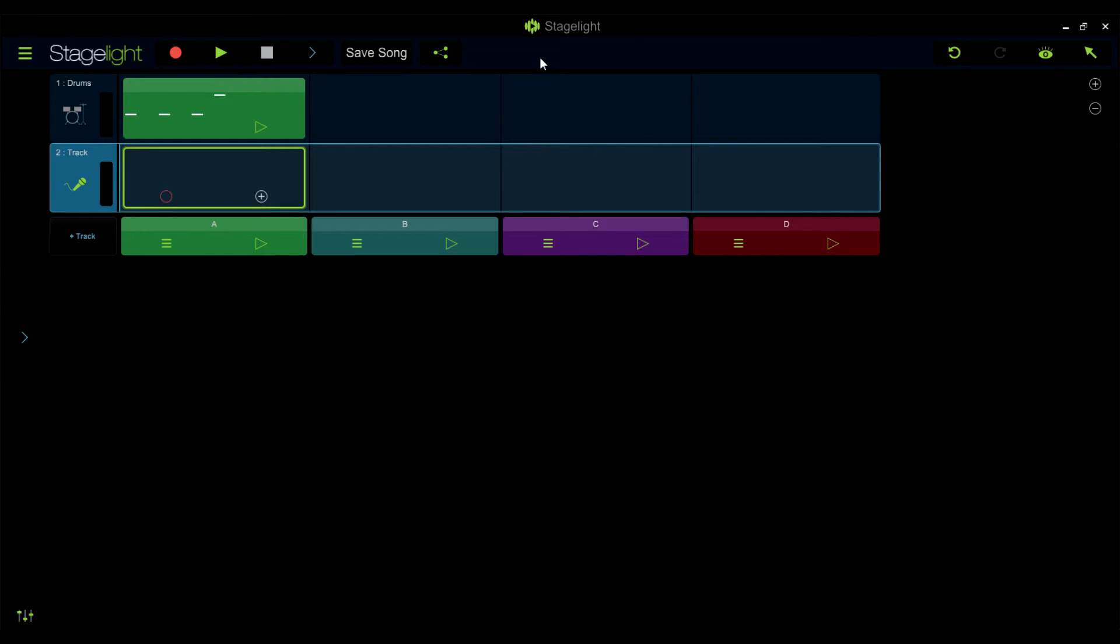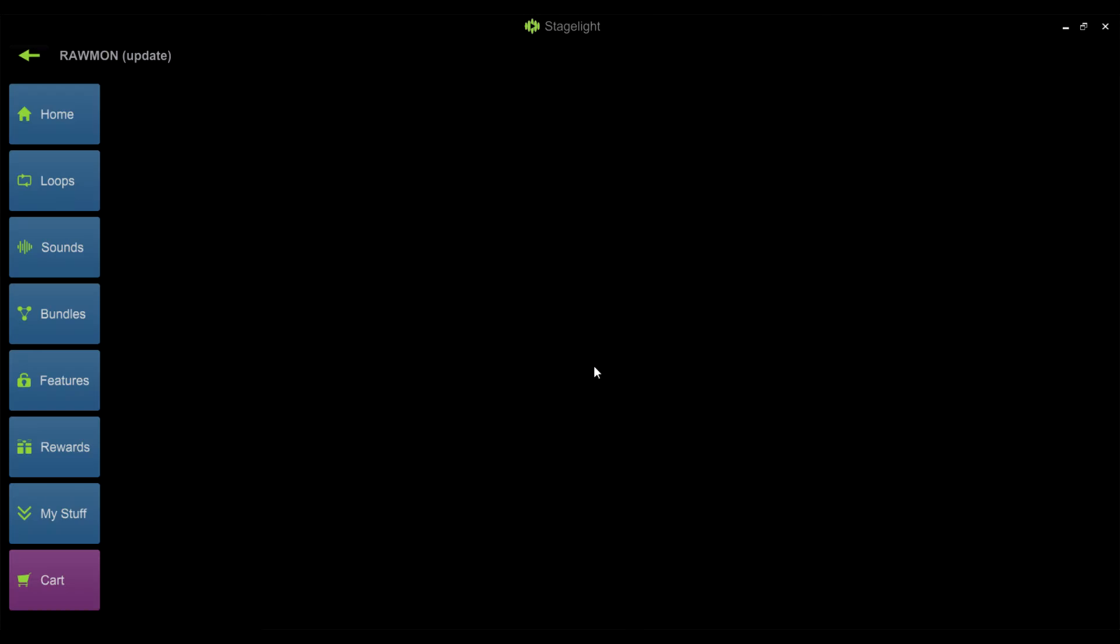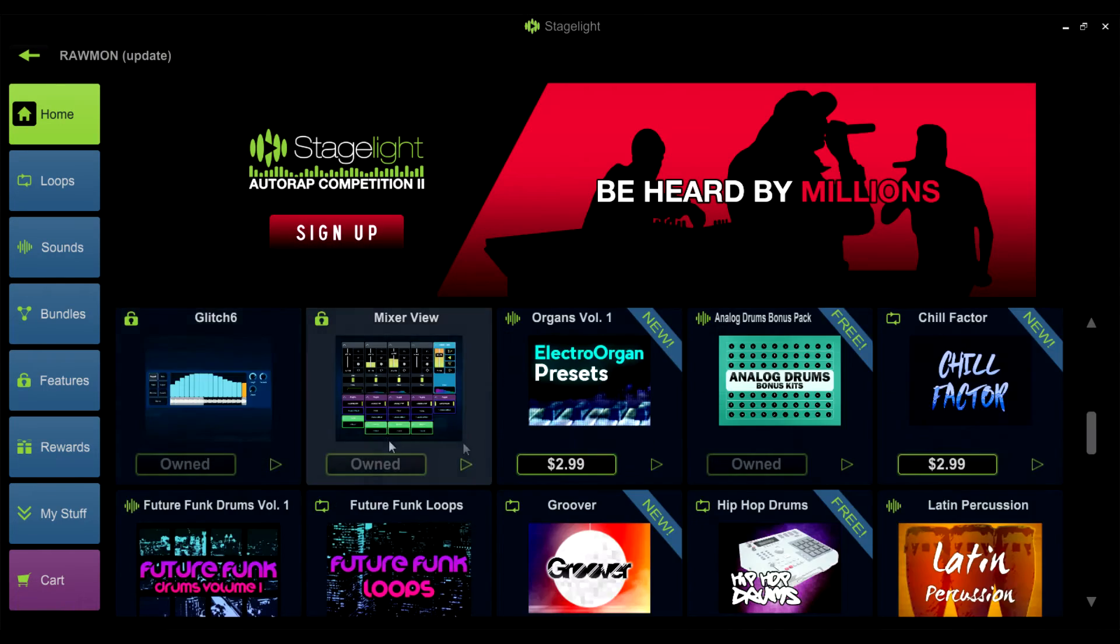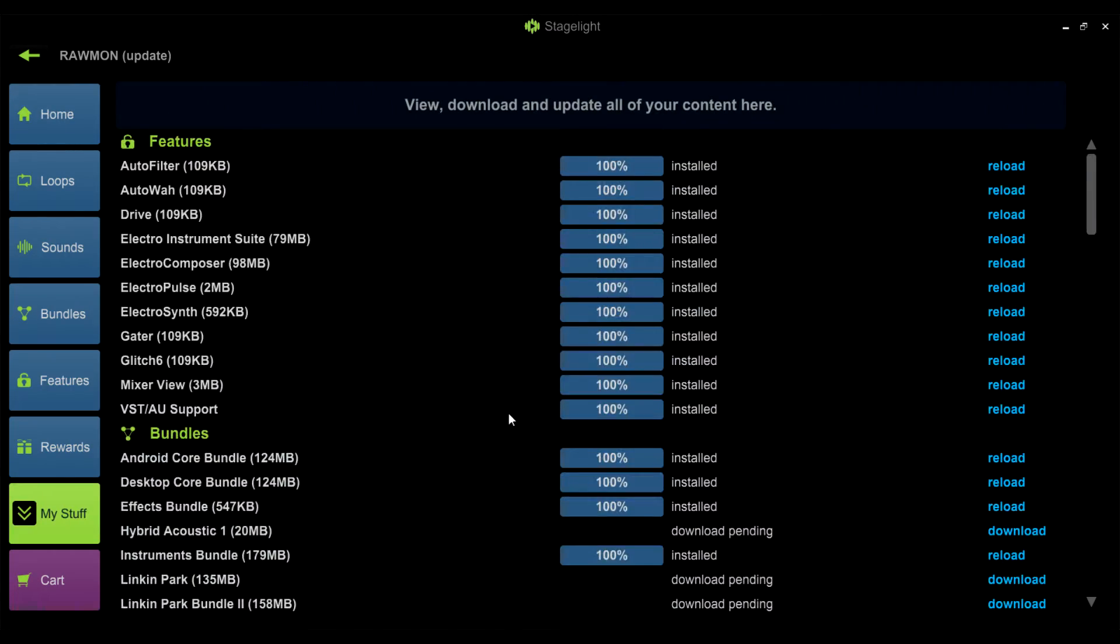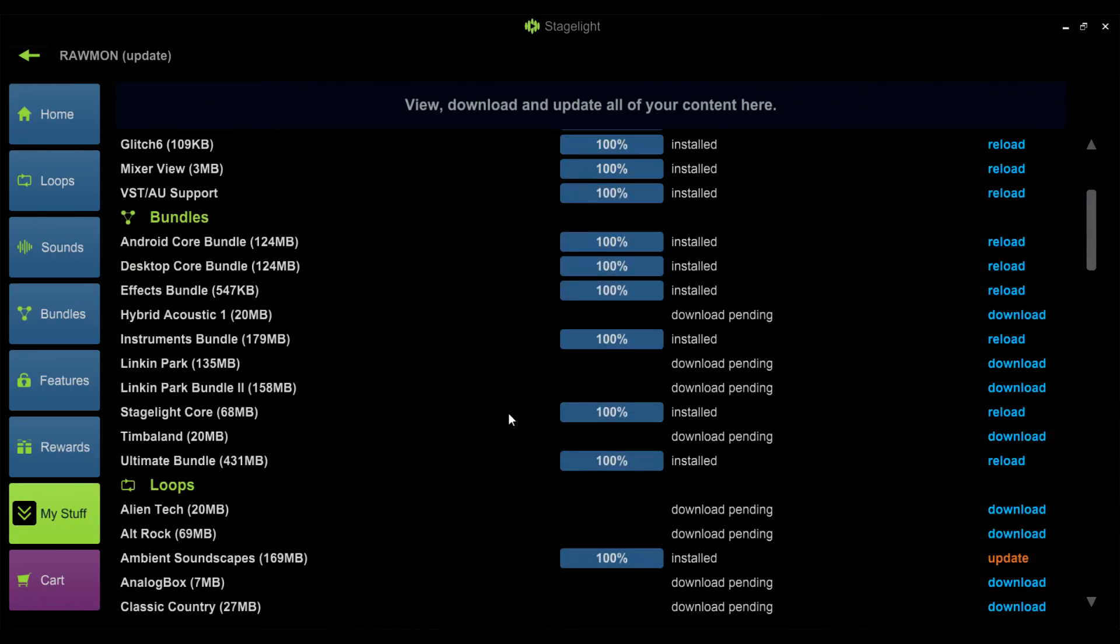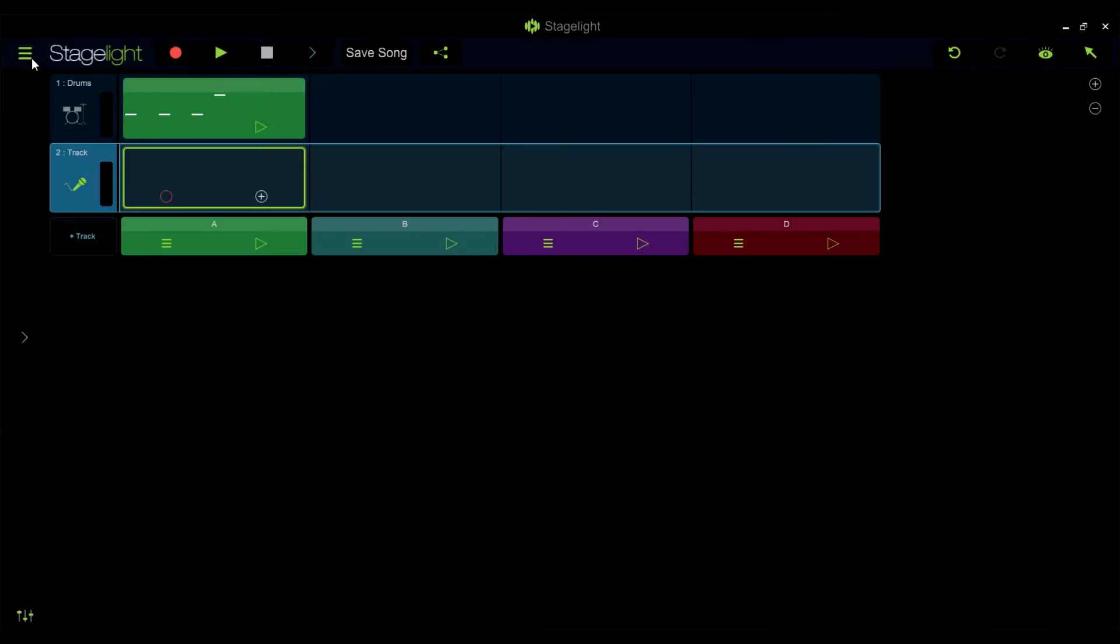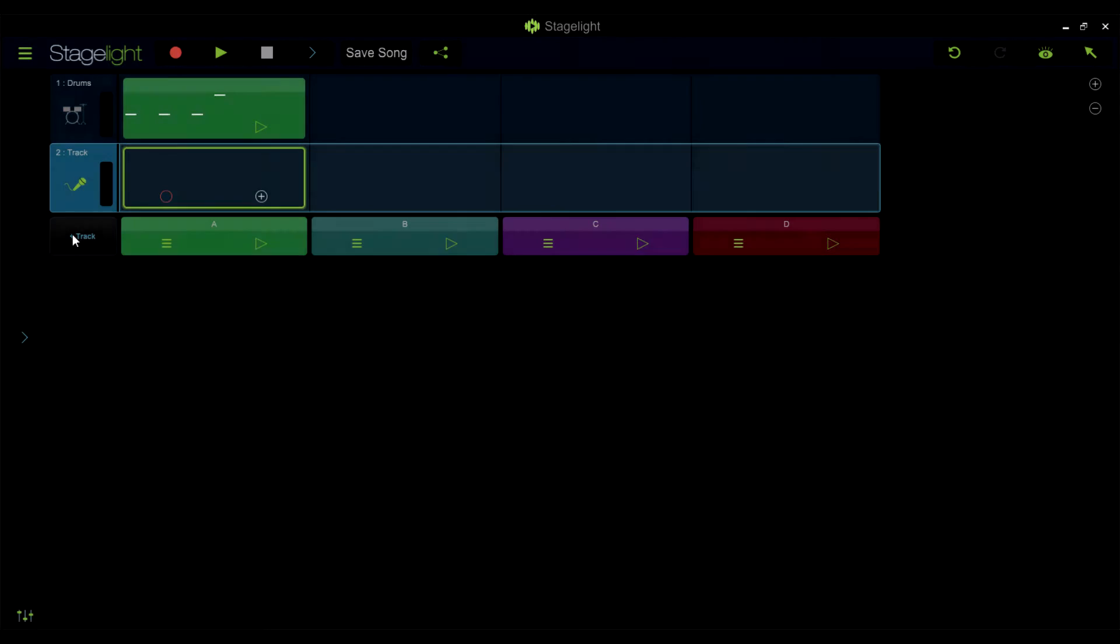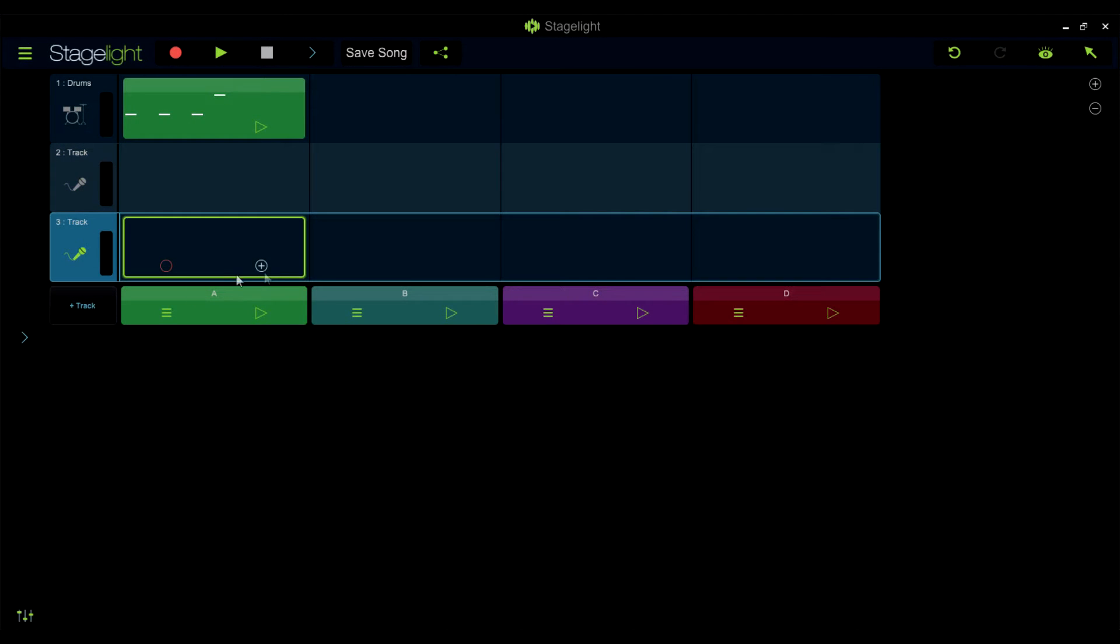StageLite's in-app store makes it easy to find and install new loops, instruments, presets, and drum sounds. But you can also use loops and drum sounds from your private collection and that you've found around the web. Using StageLite's audio tracks, you can import any audio file that you have stored on your device, from loops to full songs.